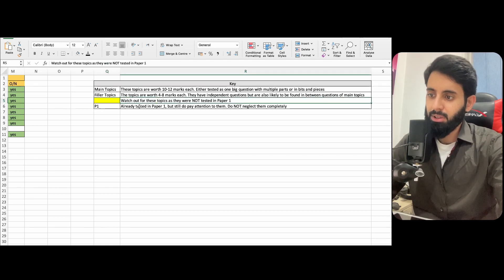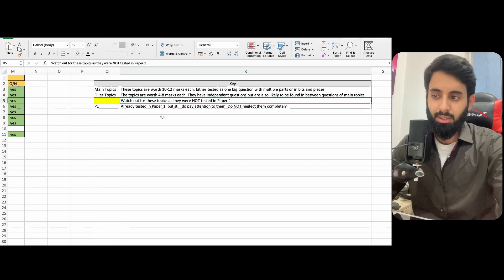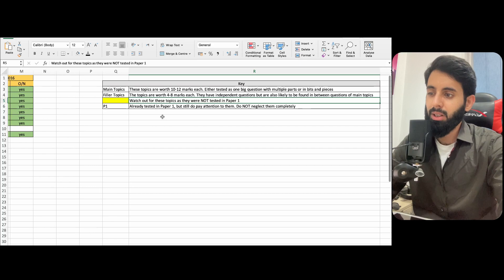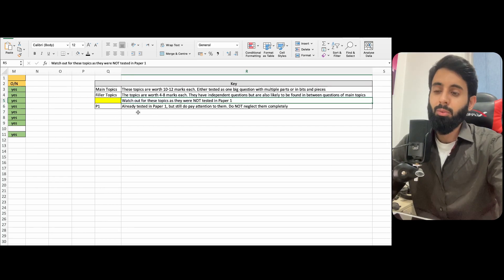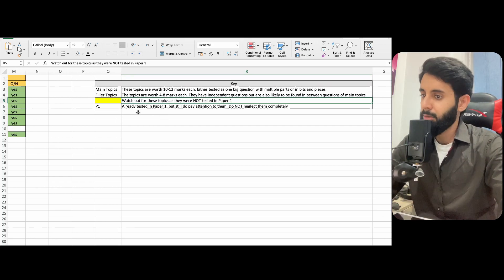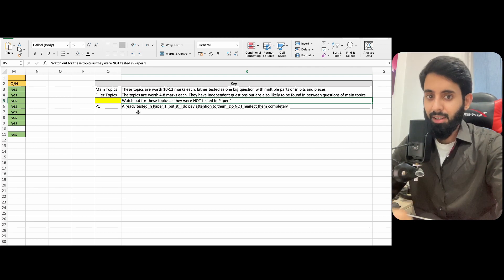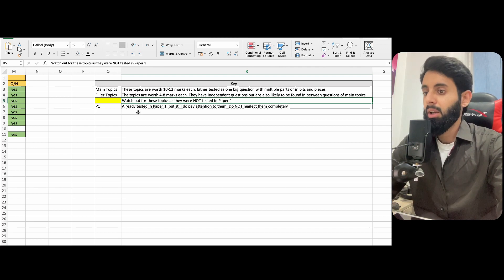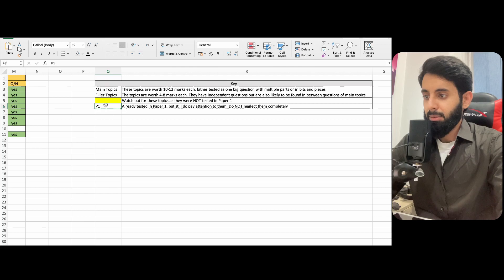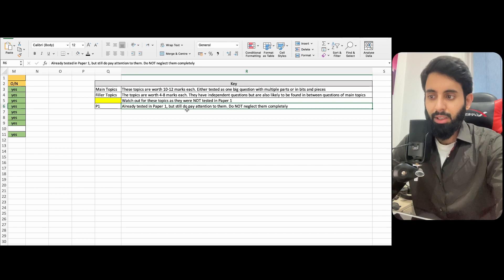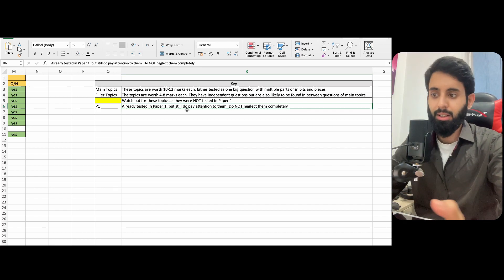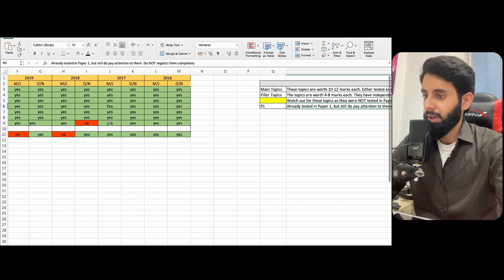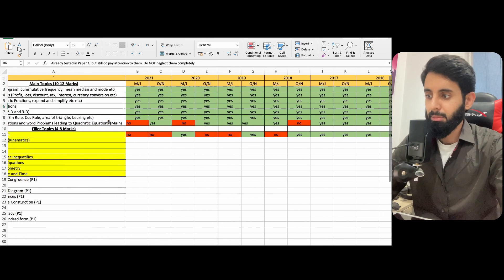What I've highlighted in yellow is basically the topics that you should watch out for, because these topics were not tested in Paper 1, and I haven't seen a paper where these topics were not tested. So that means if they weren't tested in Paper 1, they're very likely to be tested in Paper 2. And then in brackets, where I've written P1, means that they were already tested in Paper 1. So still do pay attention to them, but don't neglect them completely. In fact, I don't think there's any topic that you should be neglecting completely.